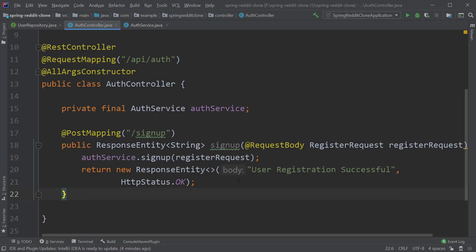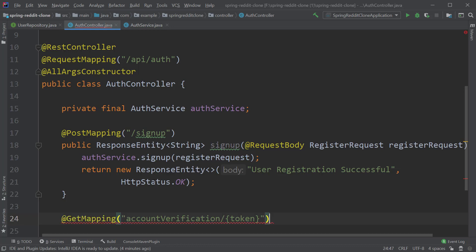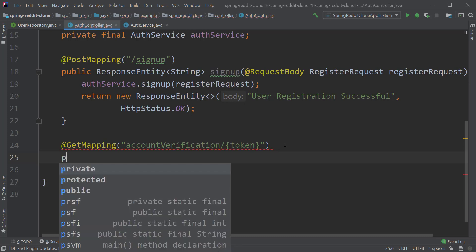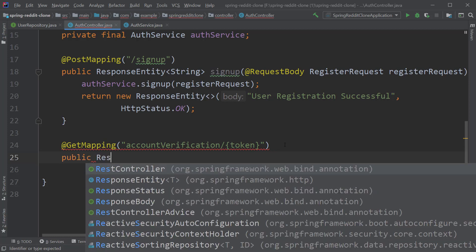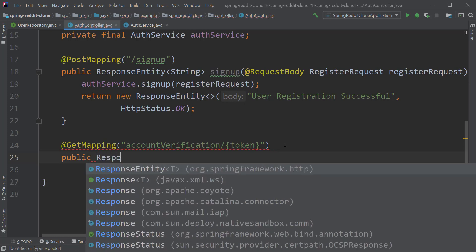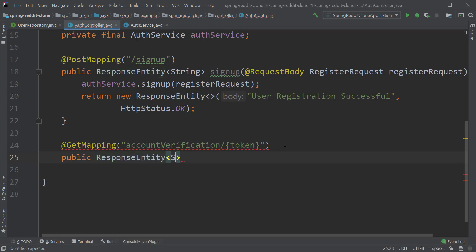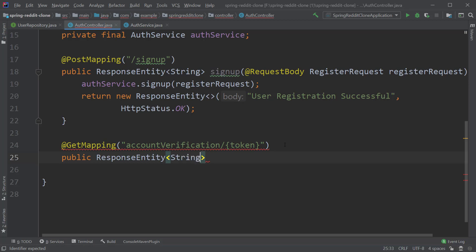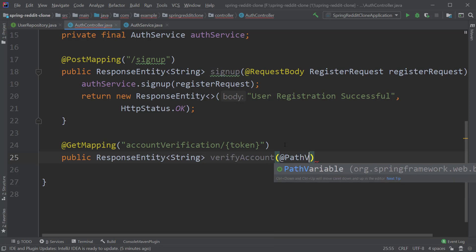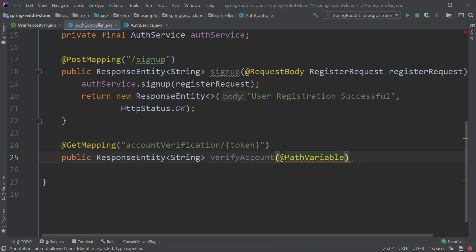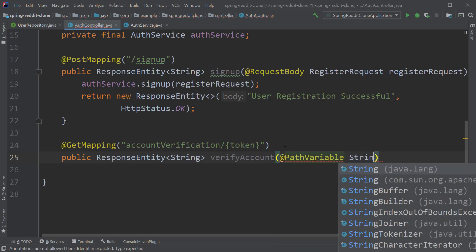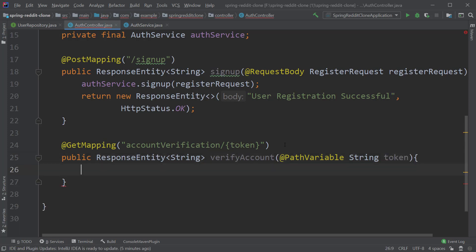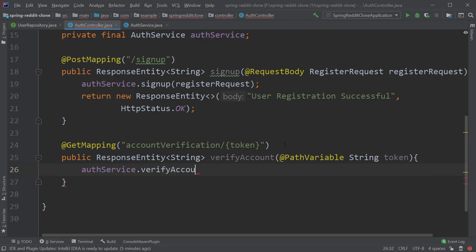Now inside the auth controller, let's create an endpoint which contains a get mapping with value as account verification followed by token which acts as a path variable. Now let's create a method which returns a response entity of type string with name as verify account, and as we are passing the token as the parameter inside the url we have to add path variable annotation to grab the token. Now inside the method let's call auth service and this time we call the method verify account and pass in the token to this method.